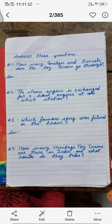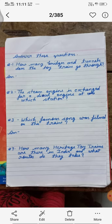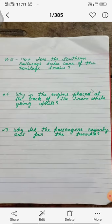Question number 4: How many heritage toy trains are there in India and what routes do they take? You can find out the answer to this question on Google. Question number 5: How does the Southern Railways take care of the heritage train? Southern Railway heritage train ki kis tarah se dekhbhal karti hai?